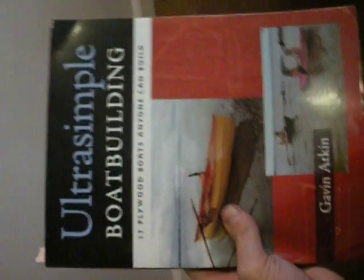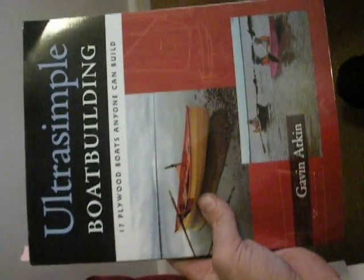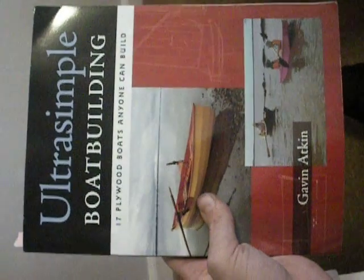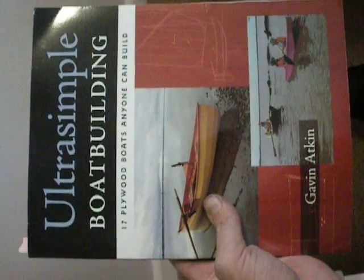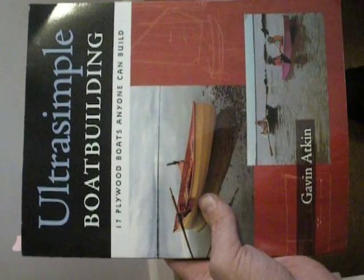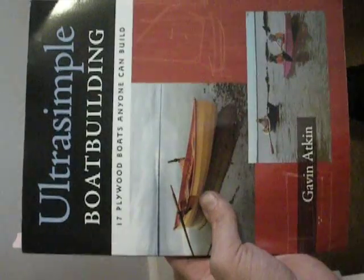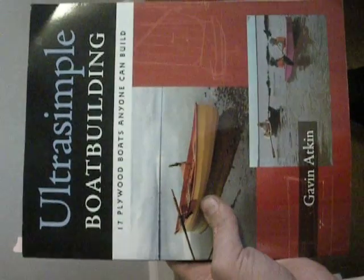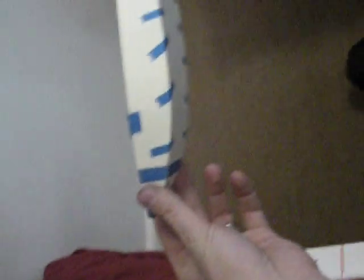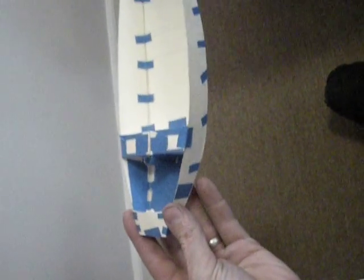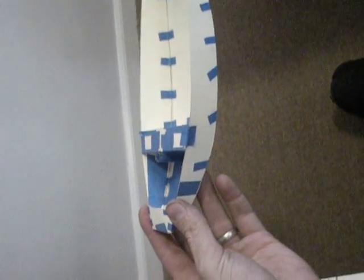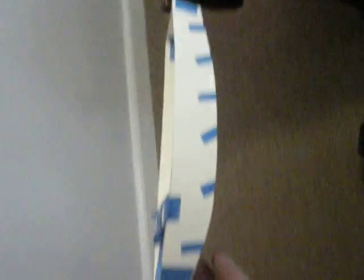I got this other book called Ultra Simple Boat Building, which has some very simplified plans. Some of them are just silly, like square boxes, so I'm not trying to build a boat like that. But the boat I'm actually building is, this is a model of it. The full plans are in this book over here, Ultra Simple Boat Building, and I'll go into that in a second.